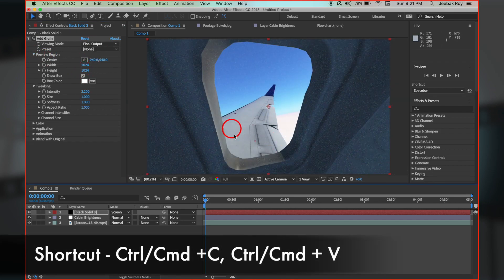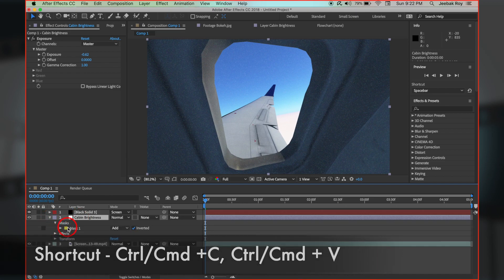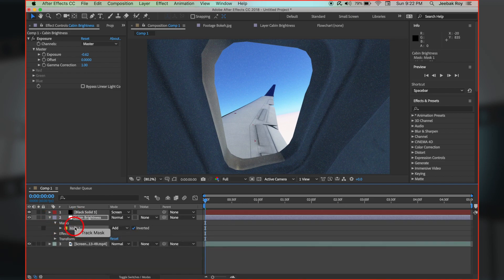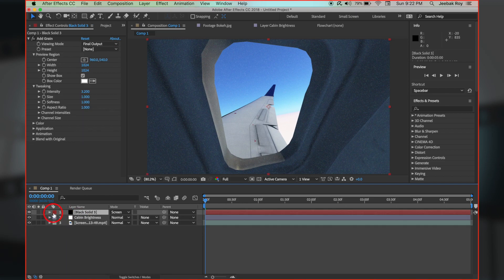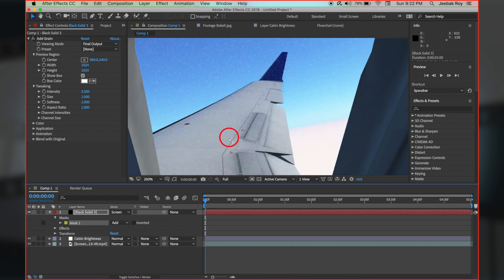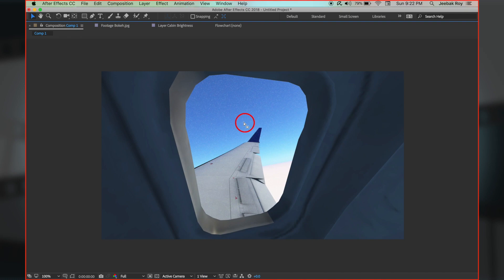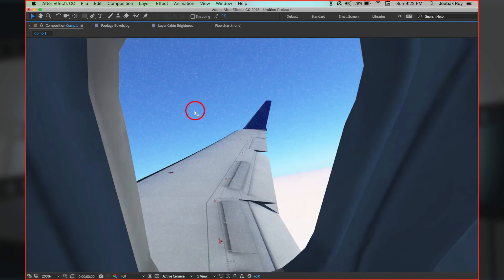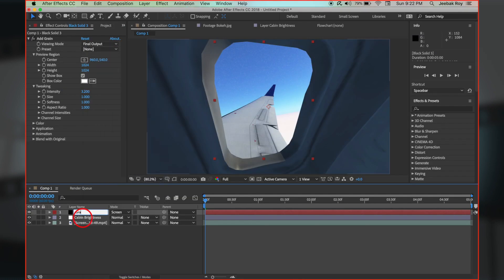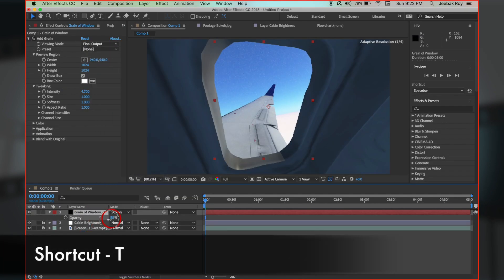Let's copy the mask from the cabin brightness layer, paste it to this layer, and uncheck invert it. This helps us add the grain only to the outside view, window texture precisely. Rename the layer and play with the opacity to get desired results.